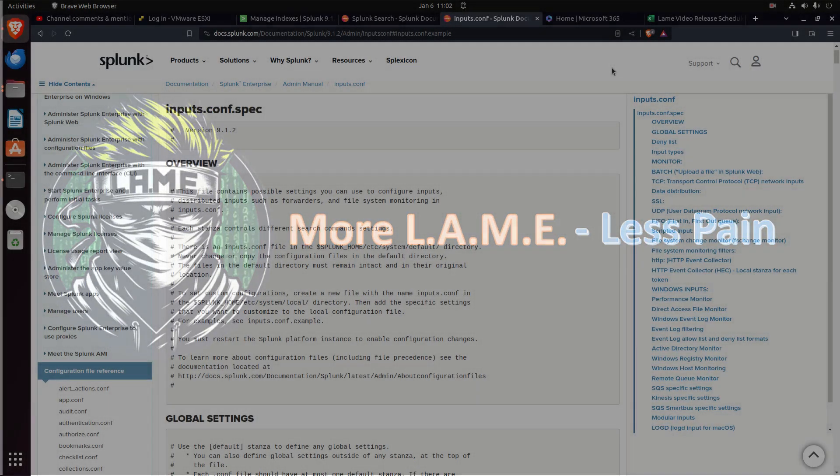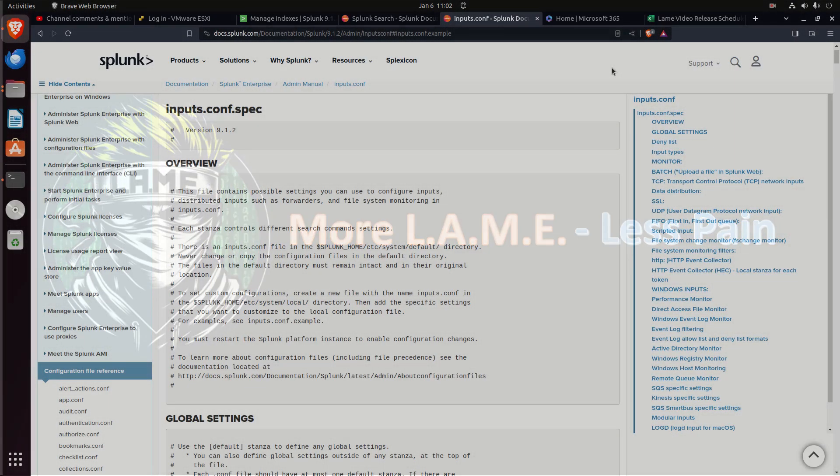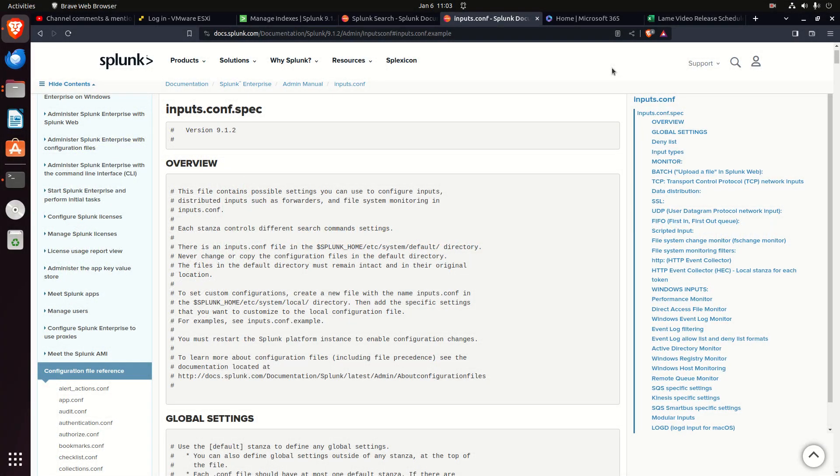Welcome to another video by Lame Creations, Log Analysis Made Easy. This is a video playlist where we're covering all of the different .conf files that we feel are highly important. Remember that this is a playlist, so if you just jumped in the middle of it, look down below in the comments section, the description, you'll see the playlist where you can get all of the .conf files.